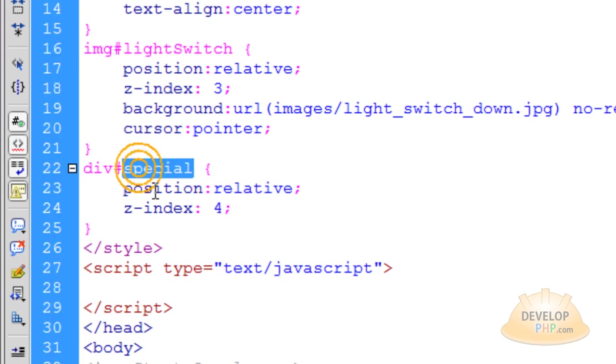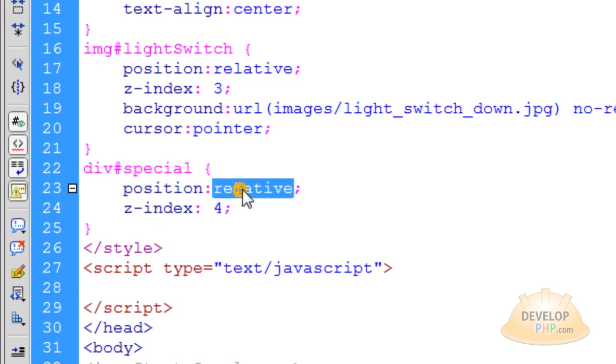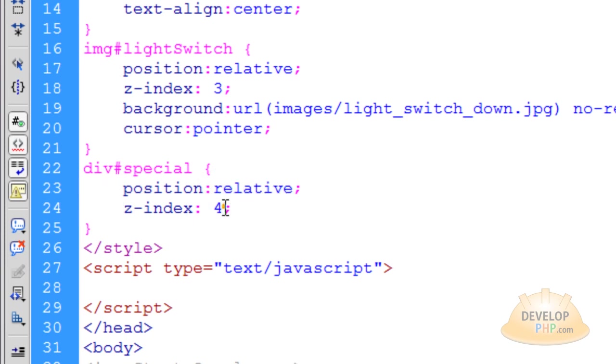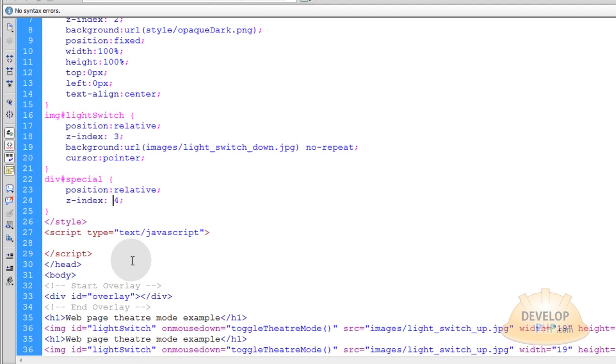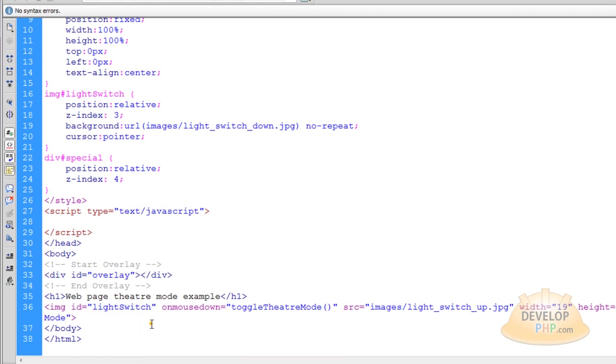So div ID special gets a position of relative, just like the light switch did. And a Z index of 4. Actually, you can give that a Z index of 3, too. And I think everything will work out just fine. Now all we have to do is stick special down in the HTML now.